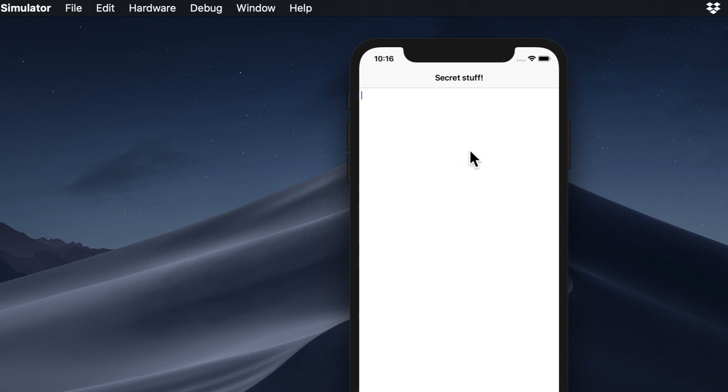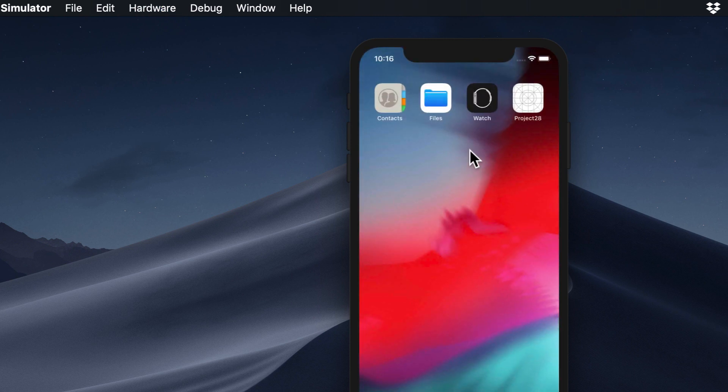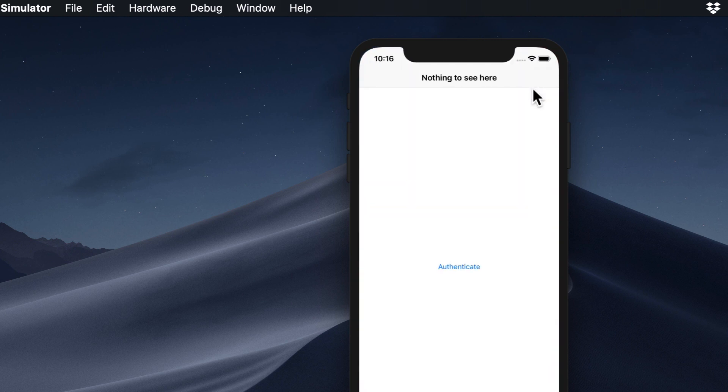Of course, there's little point learning about technologies without using them. So this project will have you build a secure text editor. Users can type whatever they want and have it saved, but to read it again, they'll need to unlock the app using Touch ID or Face ID.